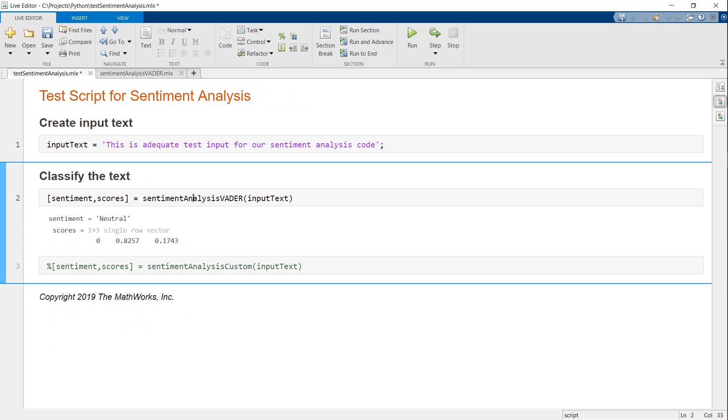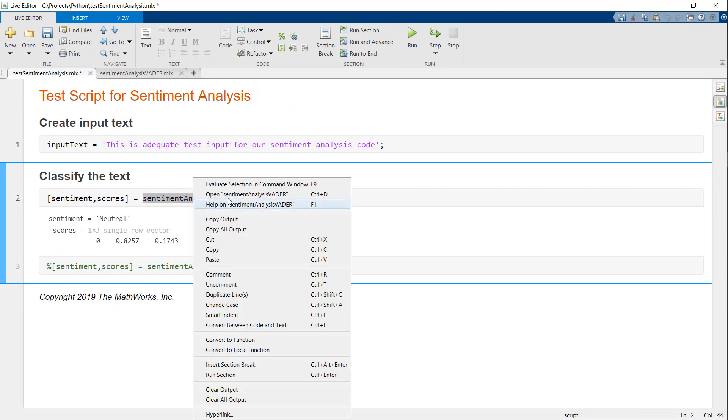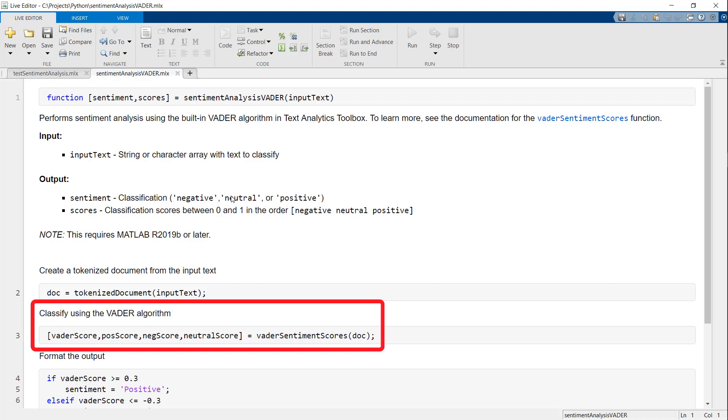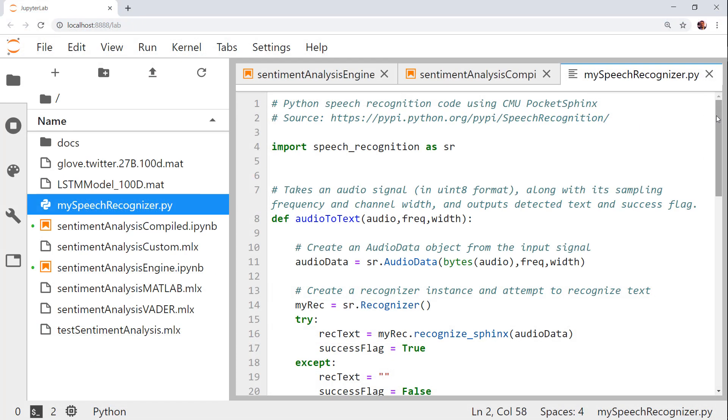If you're wondering what's in this function, I'm using a built-in sentiment analysis algorithm called Vader from Text Analytics Toolbox. Now let's go to Python.